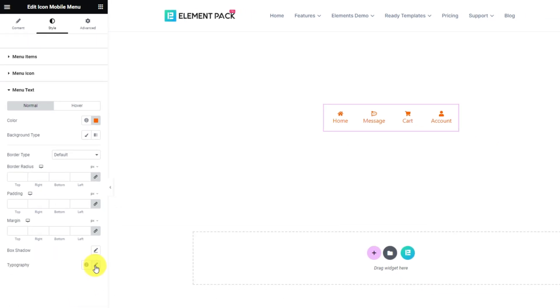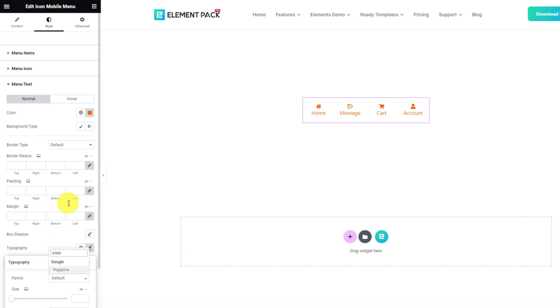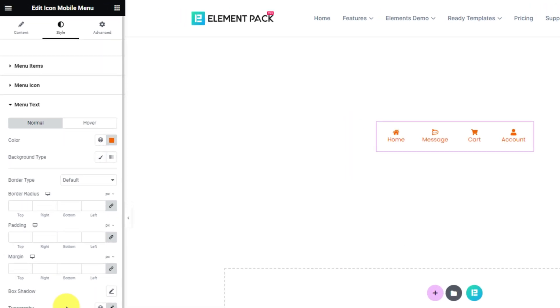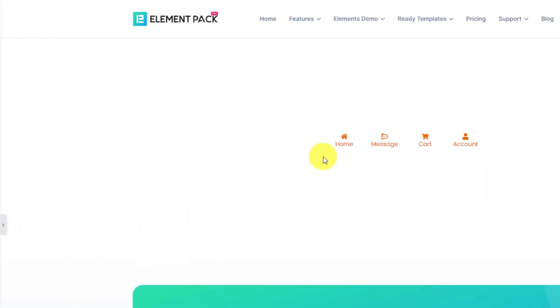Then go for the typography option to customize the font style. Very small changes but the result becomes substantially good. Just minimize the option tray and check out the completed icon mobile menu.